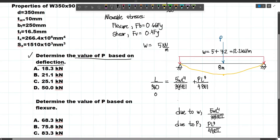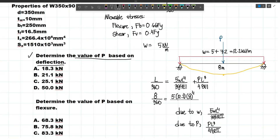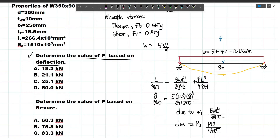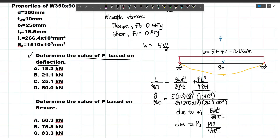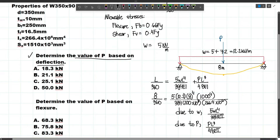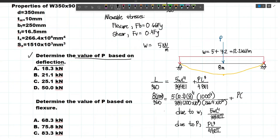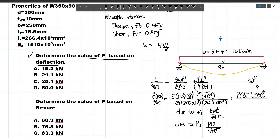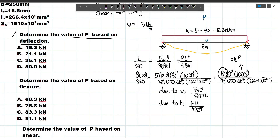Our L is 8 meters, so 8/360 equals 5 × 12.2 × 8⁴ / 384EI plus P × 8³ / 48EI. E is 200 GPa, converted to MPa by multiplying by 1000. Our I is 266.4 × 10⁶ mm⁴. To make units consistent, we multiply the L terms by 1000⁴ to convert meters to millimeters, giving units of N·mm³.